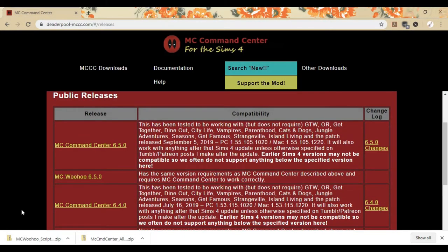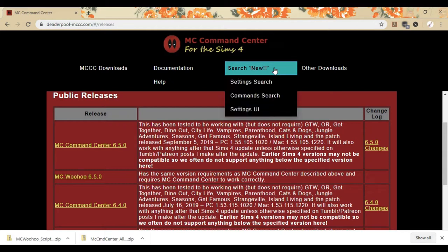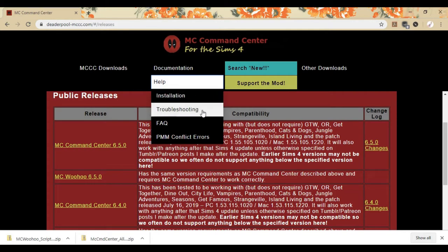But, if you're having problems and it's not working for you, you can always refer back to the MC Command Center's website. They have an insane amount of support, help, installation guides, FAQs, and you can contact MC Command Center support as well.